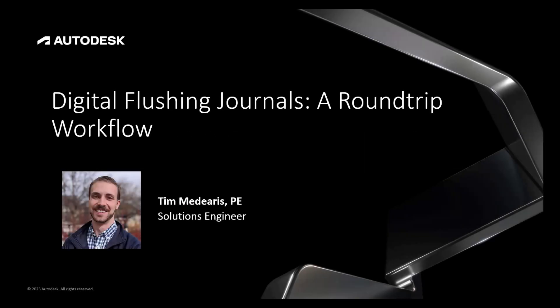Hello, in this video we'll be looking at InfoWater Pro's UDF Flushing Journals and how to digitize these journals for a better workflow for consultants, modelers, utility planners, and field crews.